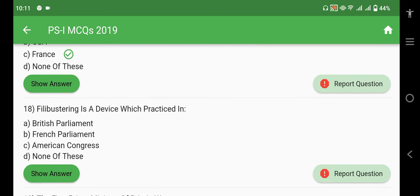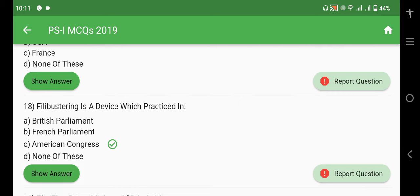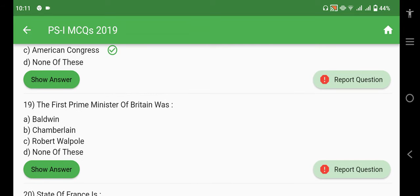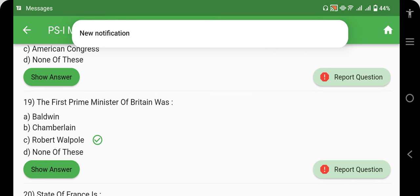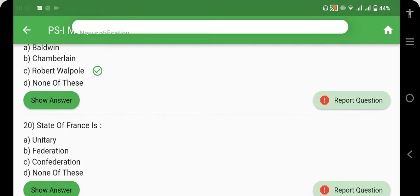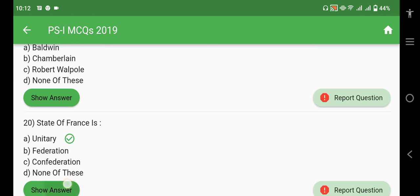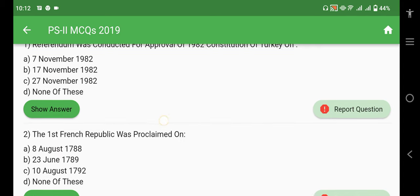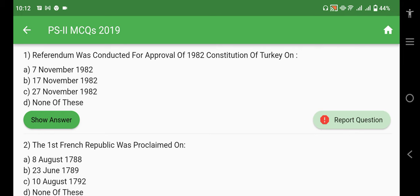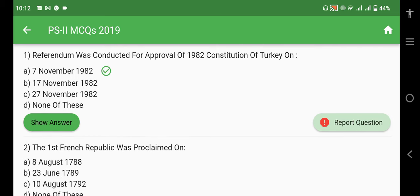Filibustering is a device practiced in the American Congress — specifically the American Senate — in which very long debates are conducted solely to delay legislation. The first Prime Minister of Britain was Robert Walpole. France is a unitary state. Next we have Paper 2 of the CSS year 2019.